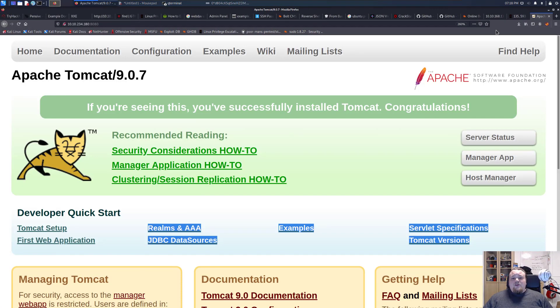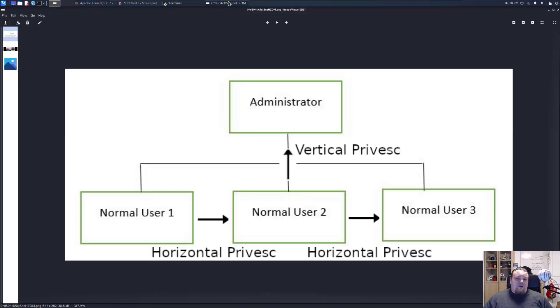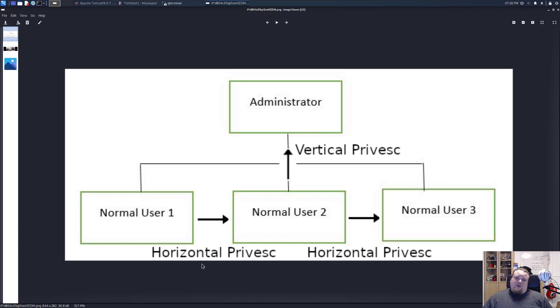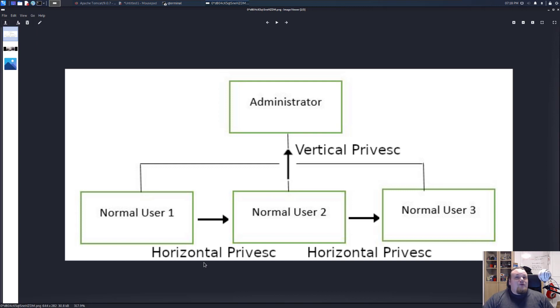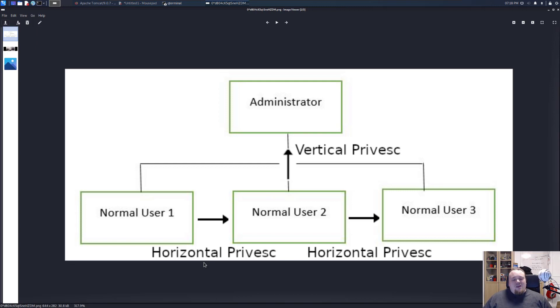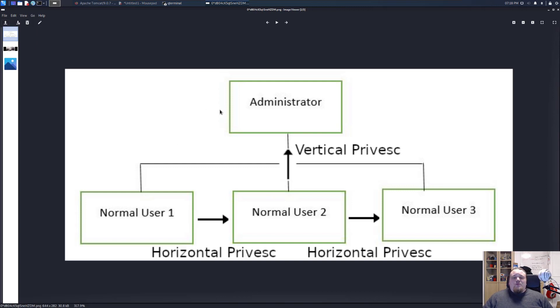So going back to the initial foothold, where was that image again? It's not in the browser. This is the one. So let's assume that you got your access to www-data. You have access now. And you're trying to do some privesk.